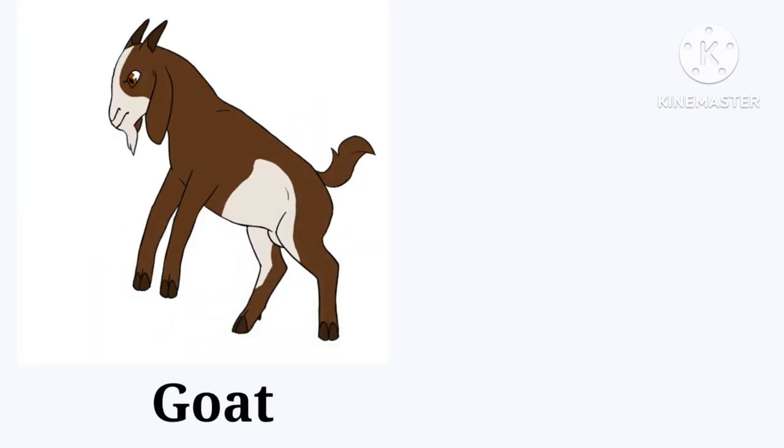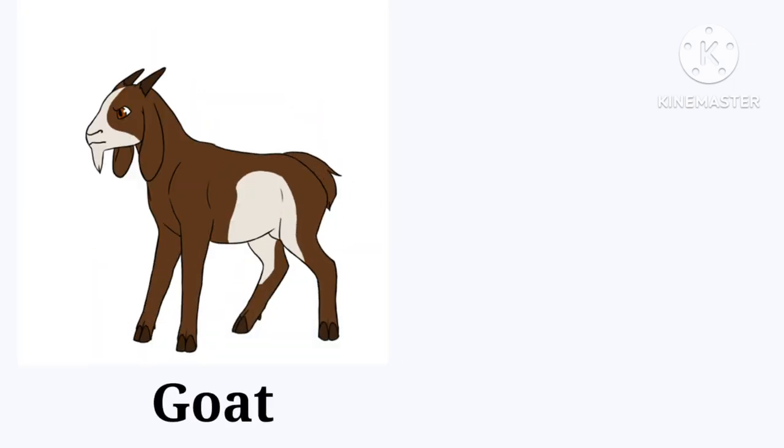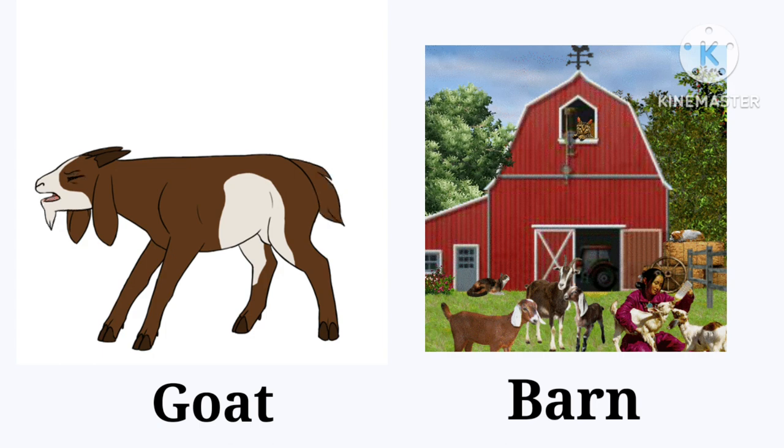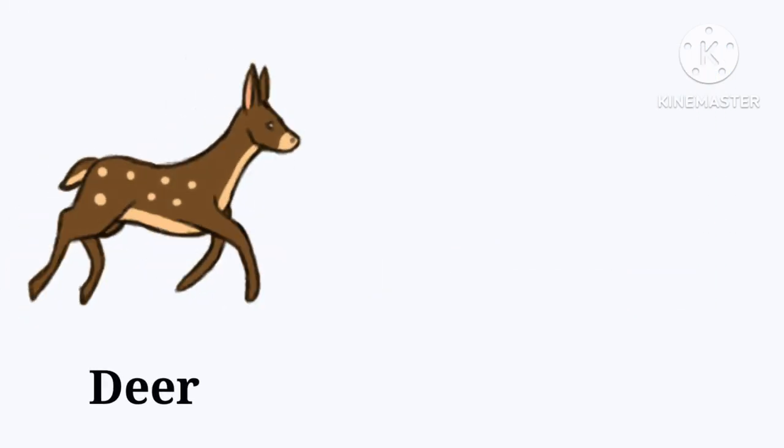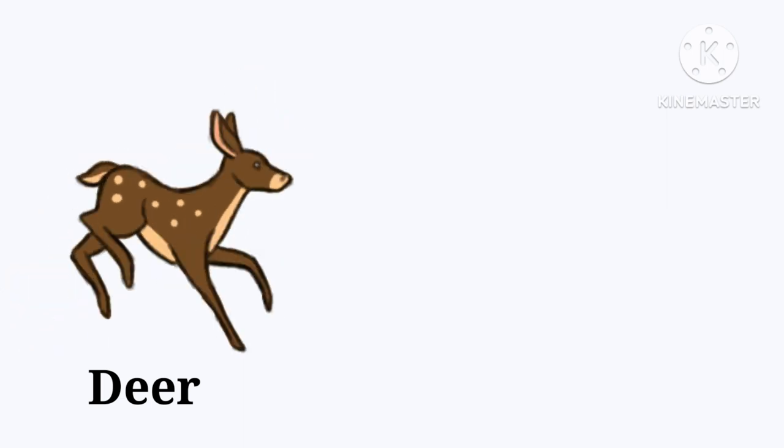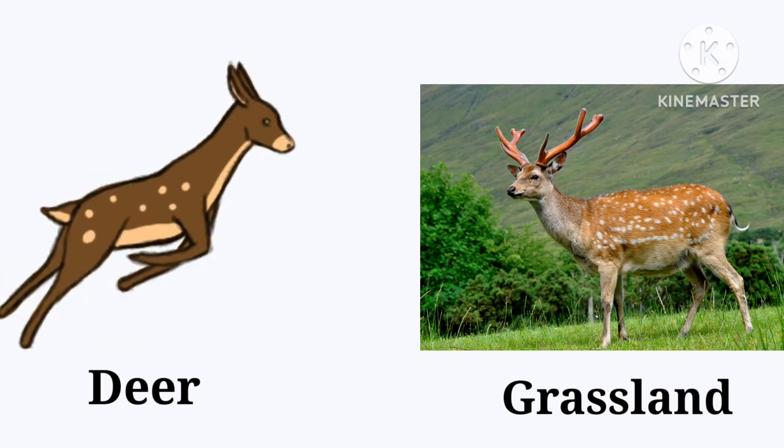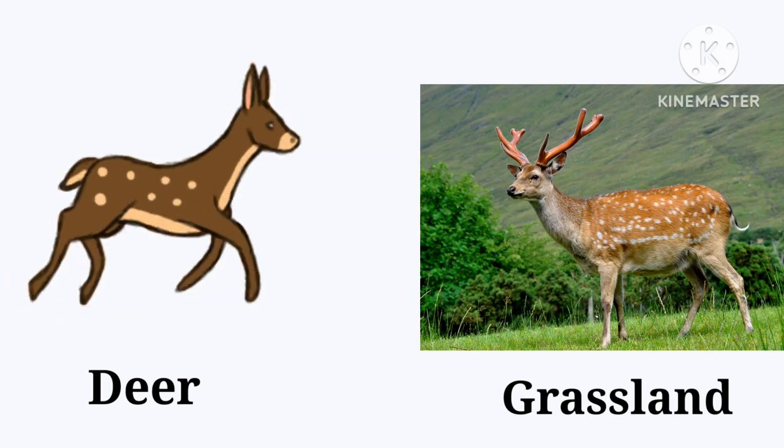Goat. The goat lives in the barn. Barn. Deer. The deer lives in the grassland. Grassland.